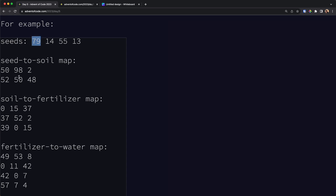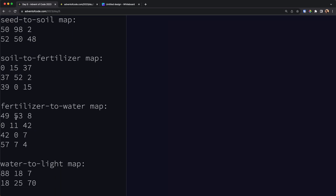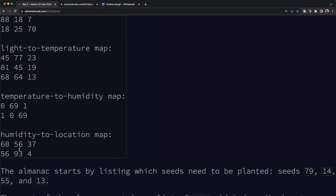Looking at this, for seed number 79 — it is 29 after 50, so it maps to soil 81. We then map soil 81 through the next stage. Since 81 doesn't fall within any of those chunks, it stays the same — so fertilizer is also 81. We continue down the chain the same way. This is pretty standard and easy to solve.